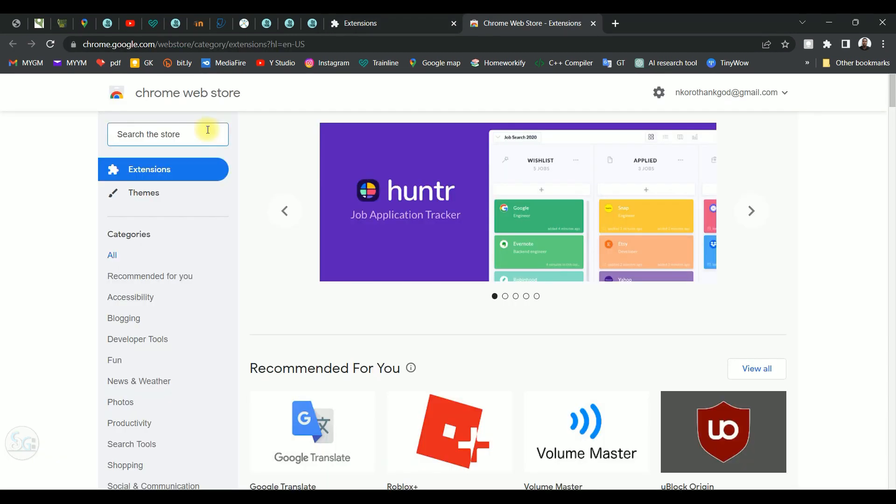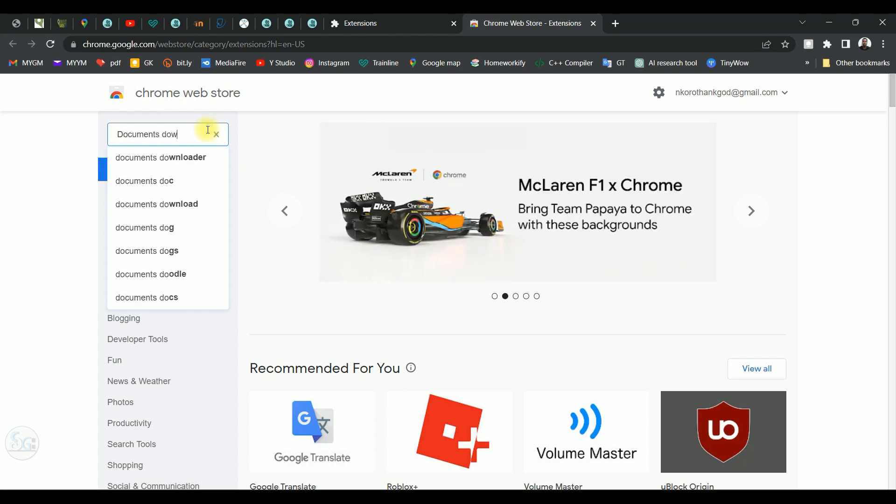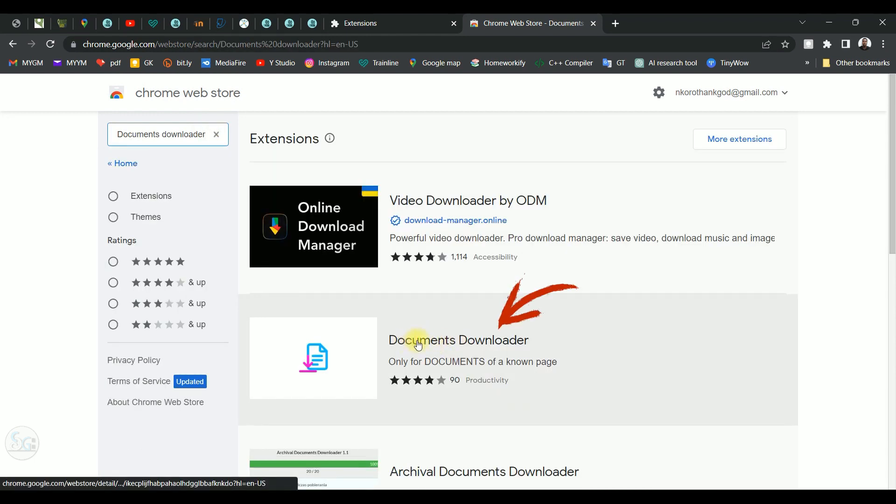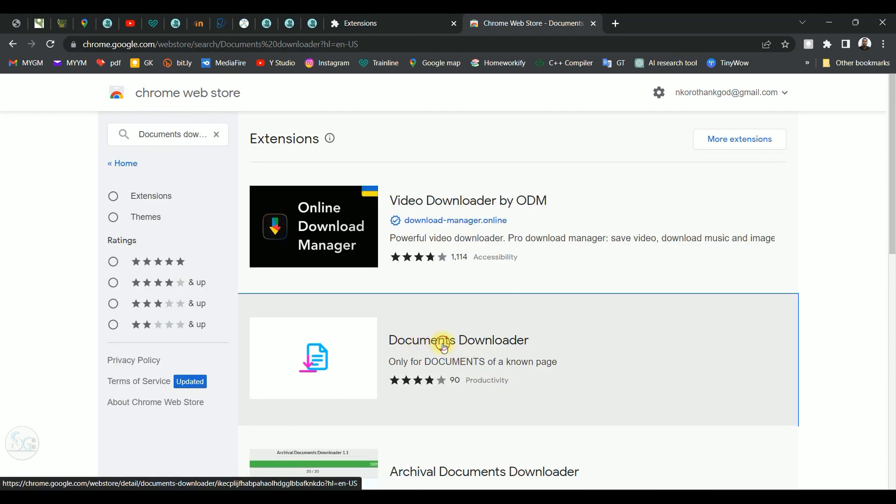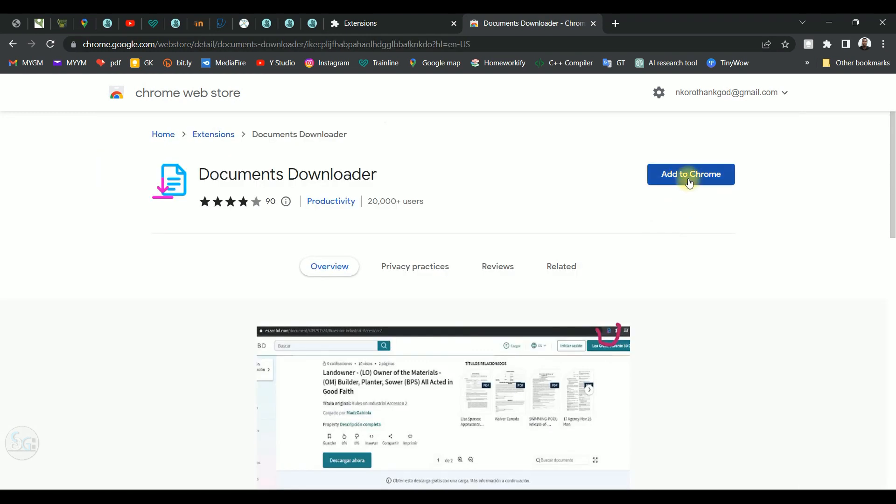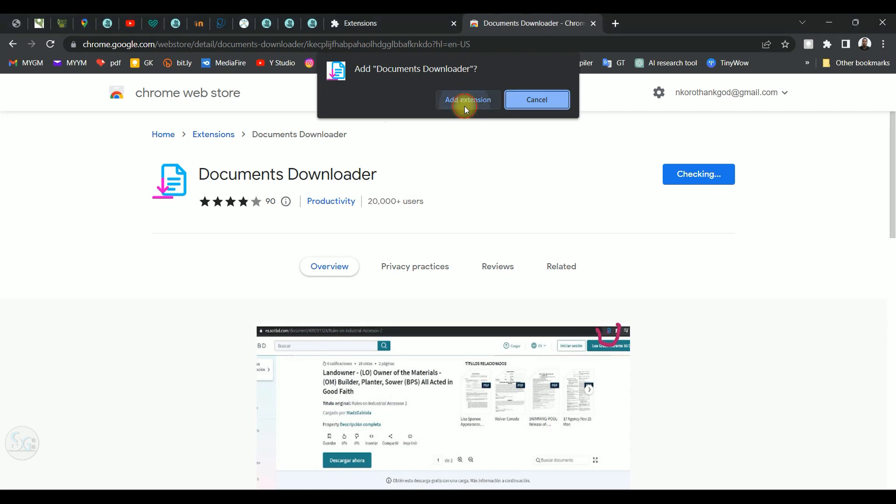On the search box, type in document downloader. Click on this one. Add to Chrome. Add extension.